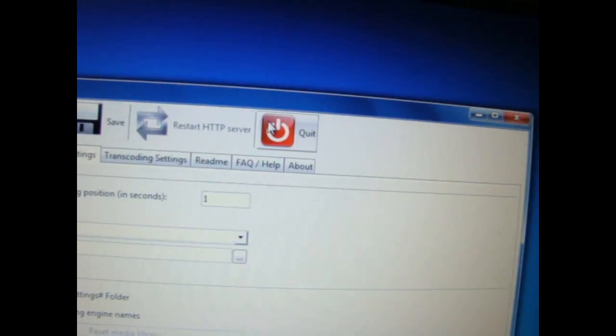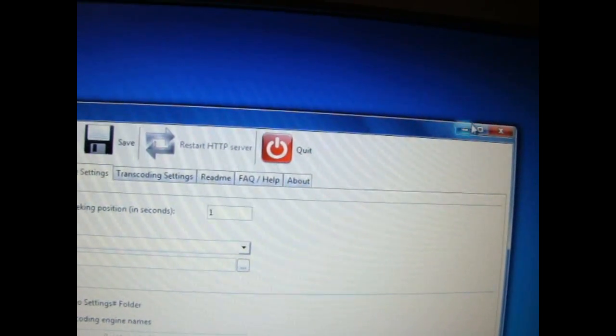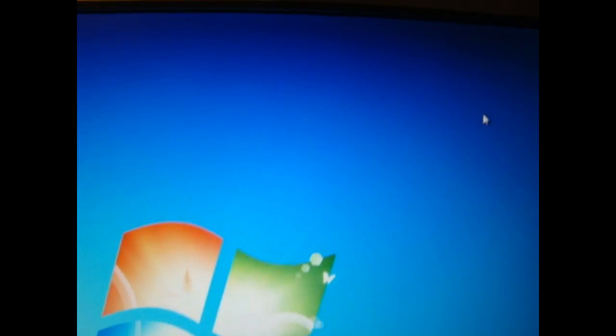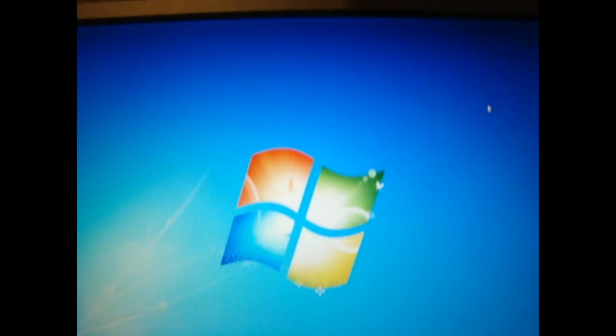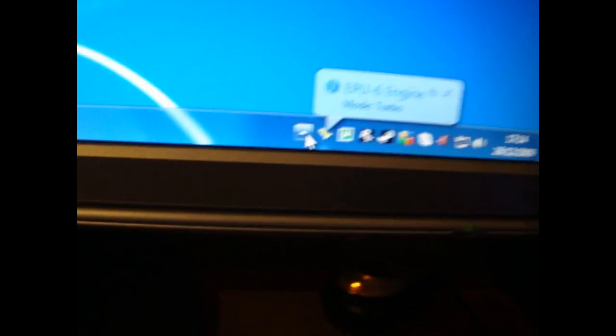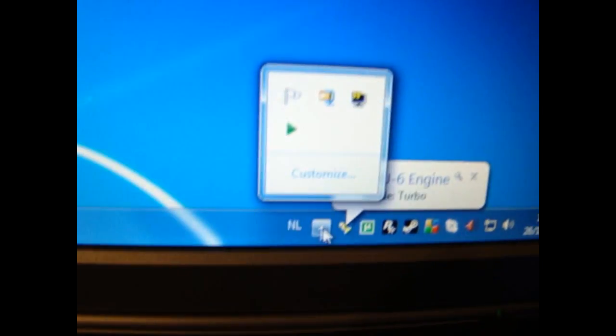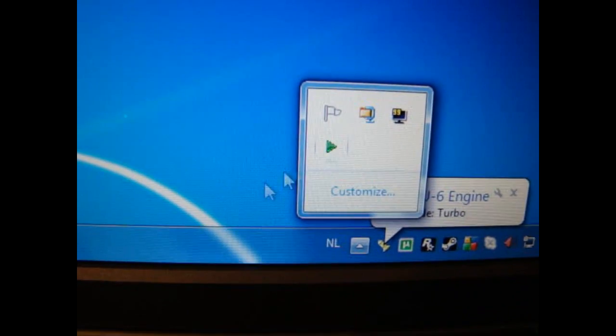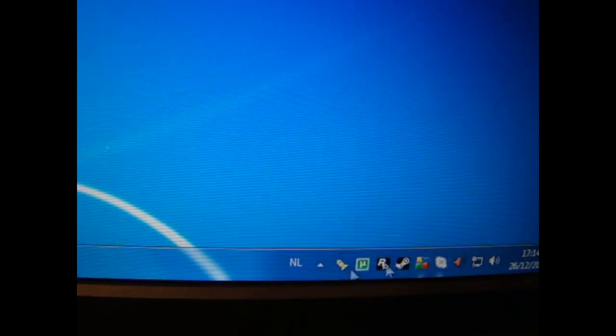Then do not exit or quit, just close the window. And it should come up here on the tray, on this tray. Here it is, this logo. Mine is hidden, but it should come up here.